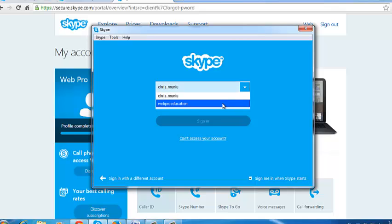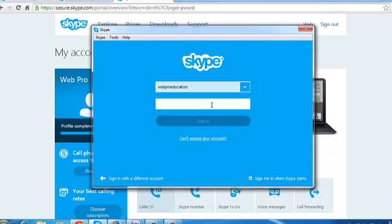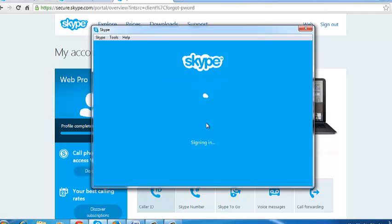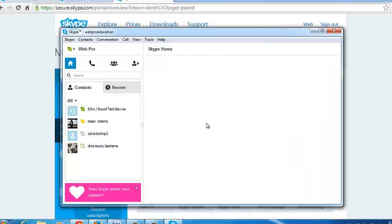Just select the username and then use your new password to sign in to Skype. Congratulations, you have now reset your Skype password.